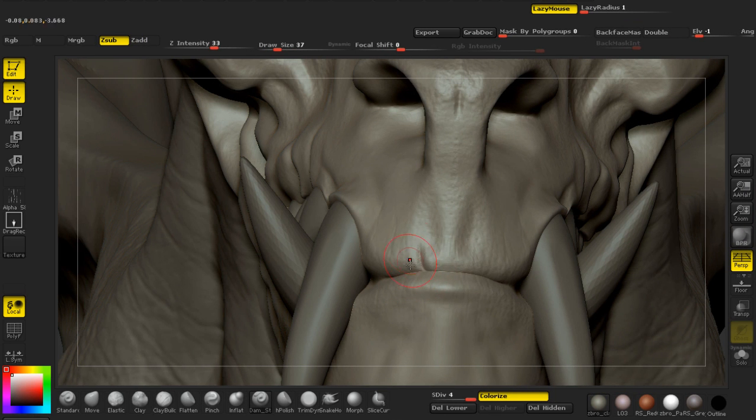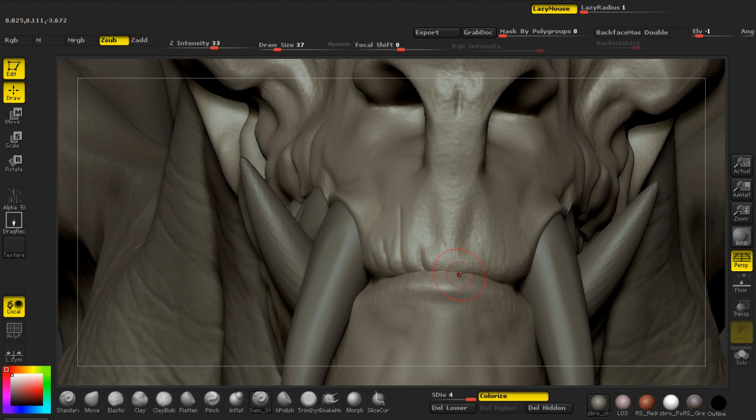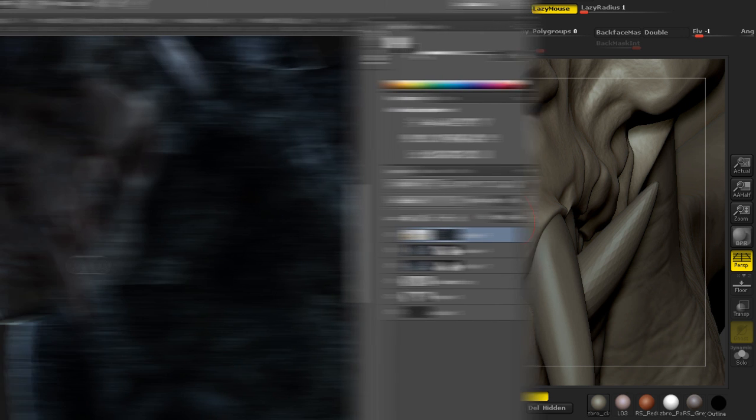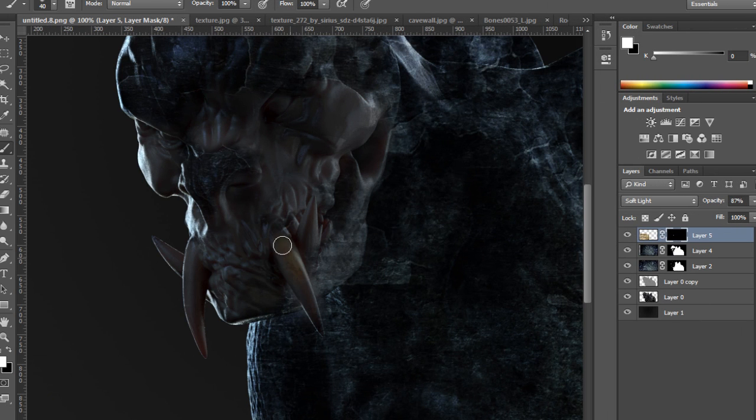By the end of the training you'll have learned how to approach creating creatures with design being the most important aspect of their existence.